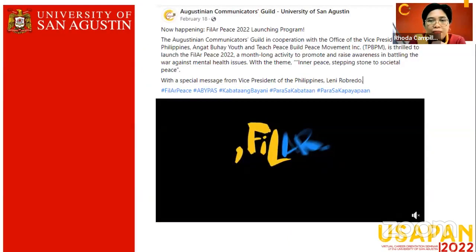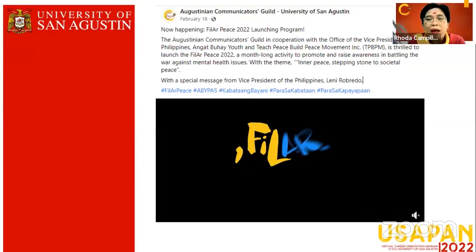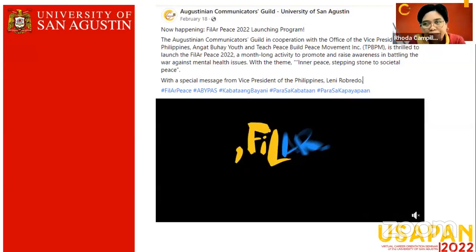Our students John Resti Dabalus and Rinchen Olivete were recipients of a grant given by the Office of the Vice President of the Philippines, Vice President Leni Robredo, under Angat Buhay Youth. They received the grant to execute their proposed program, FILLAR PACE 2022, an activity to promote awareness and battle mental health issues. Their team was chosen among others who also presented their programs, and this was successfully implemented.